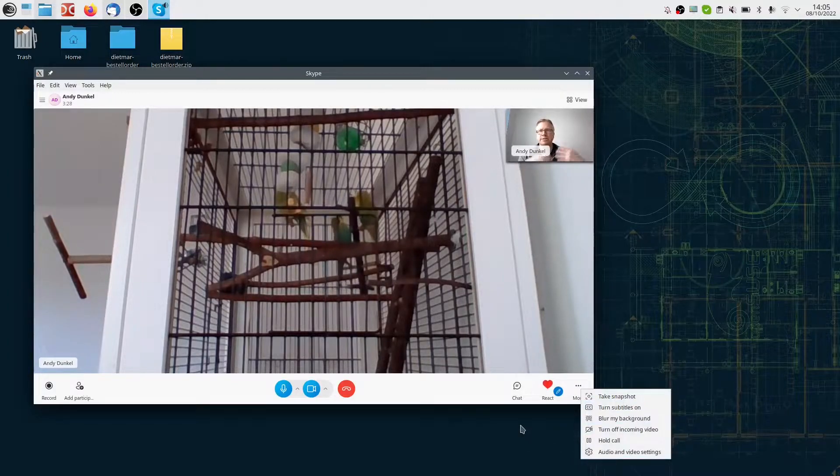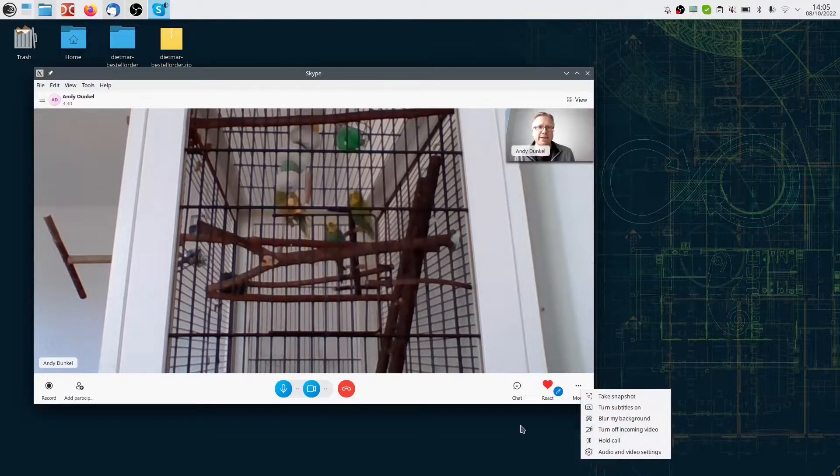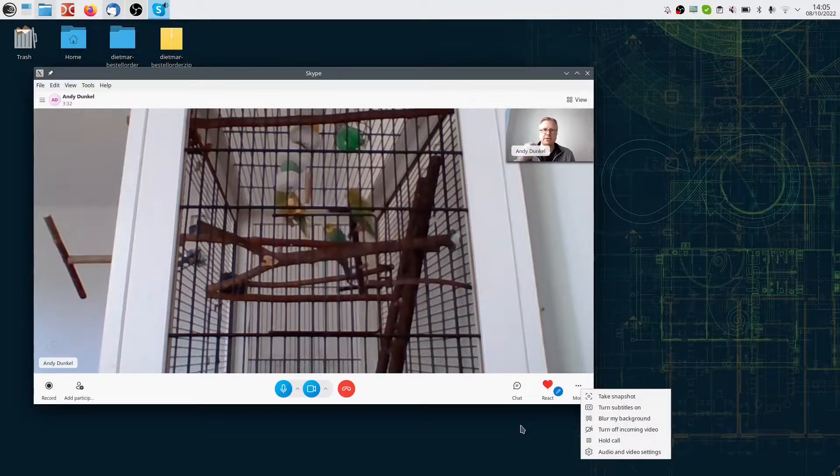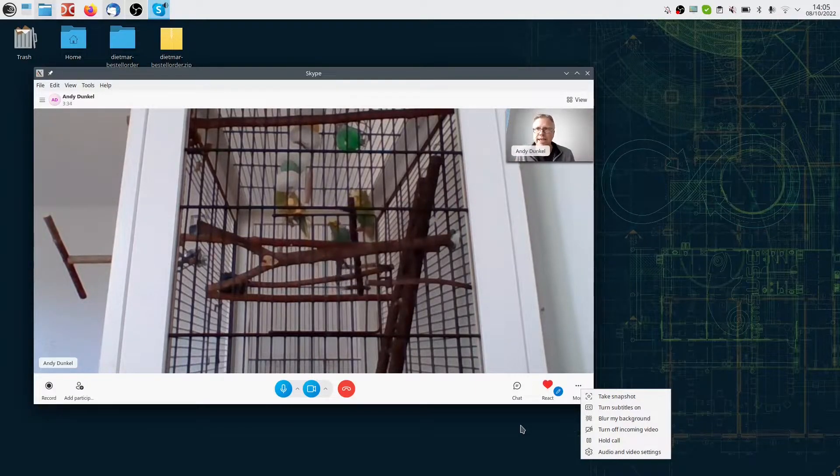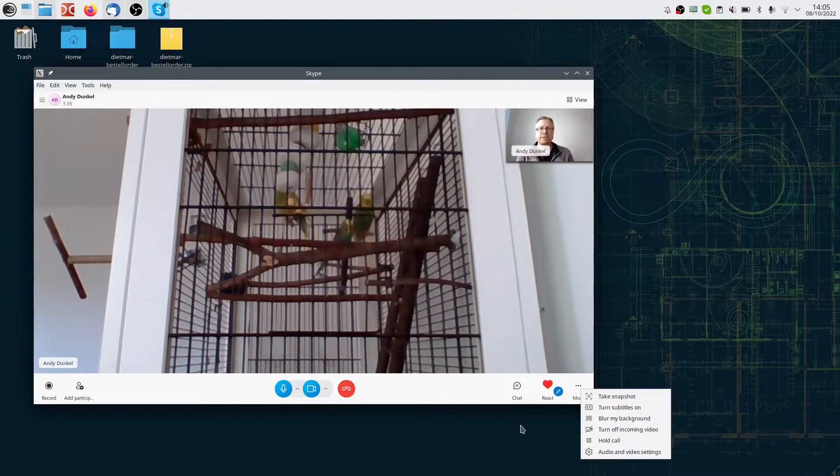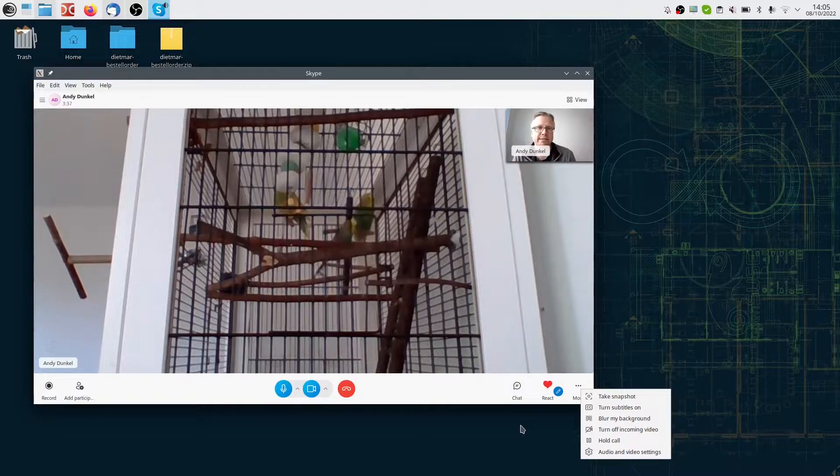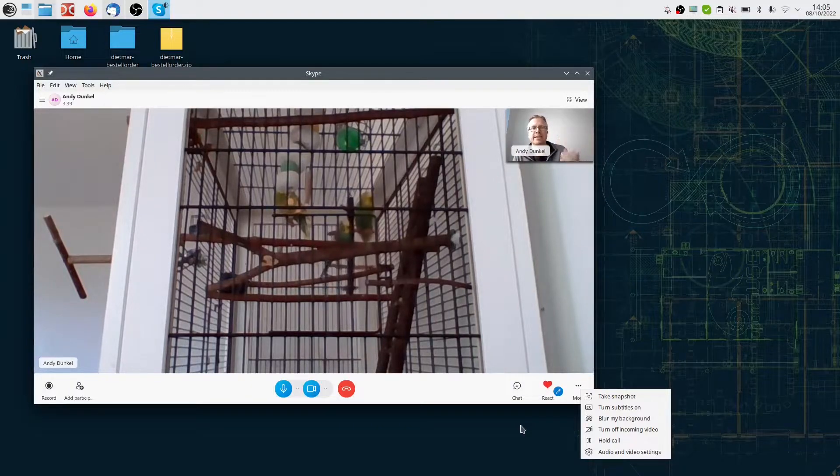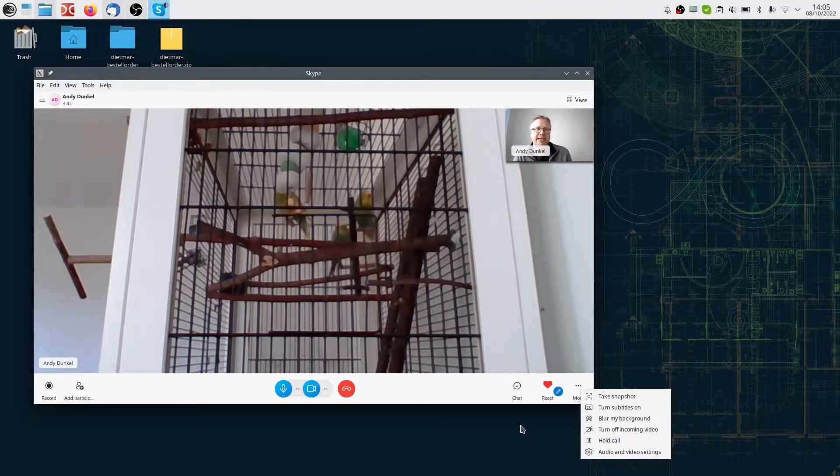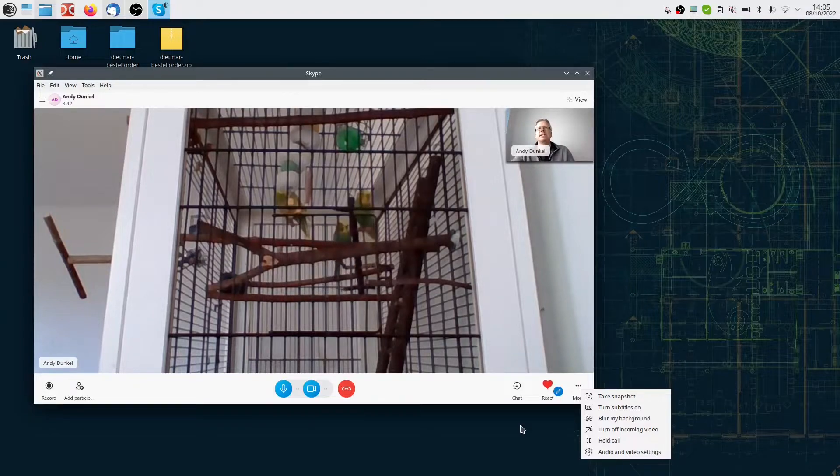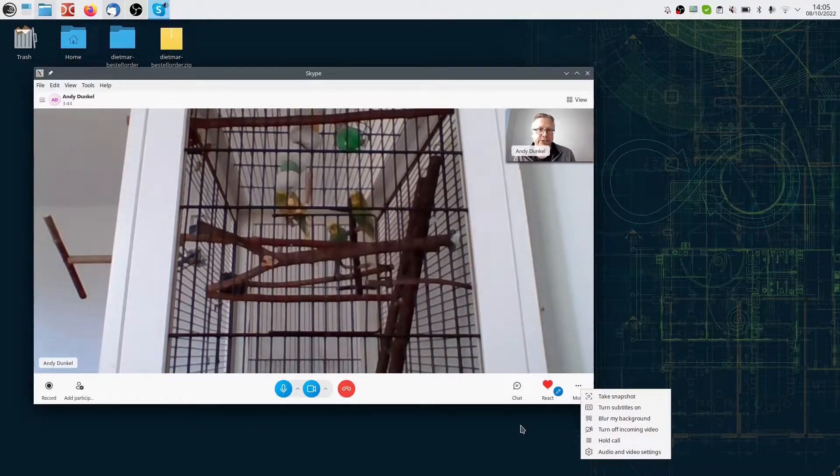So my first impression was that Skype for Linux does not have this functionality, but the opposite is true. The thing is, I'm using Wayland as my display server, and Wayland does not allow other applications to access the screen of other applications.